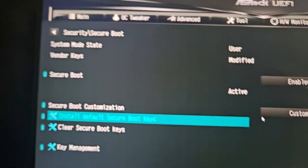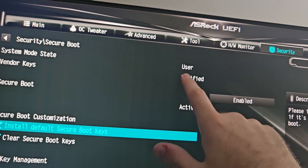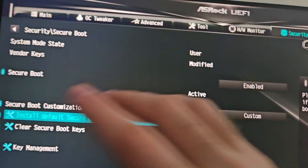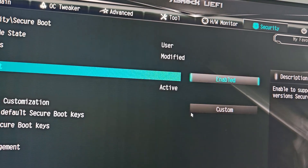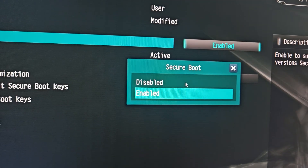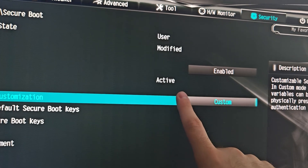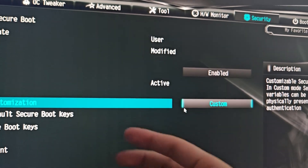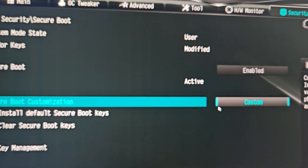Go into Secure Boot and you'll see this page. Sometimes it will say something other than 'user.' Go here, enable Secure Boot, press Enter and enable it. Sometimes it will say 'not active' — that's what mine said the entire time and I was confused, but I found out how to fix that.